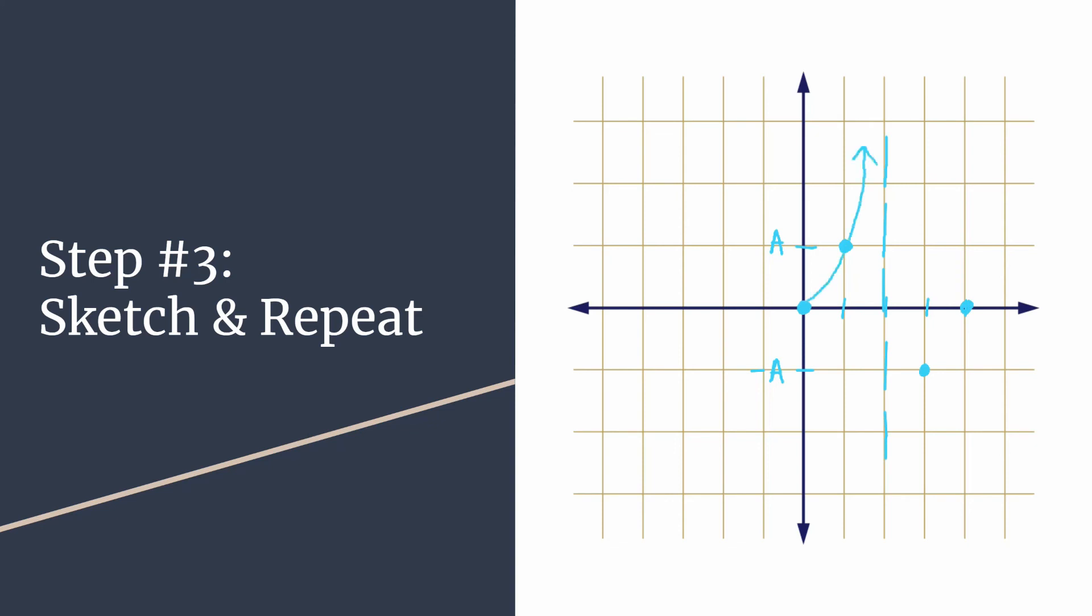So you would just repeat that pattern. Here's an example of a repeat. We've moved four away, so we had enough space for a whole repetition of a point, point, asymptote, point, and that would be another cycle of tangent. You could keep going for however long you needed to.